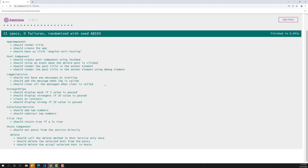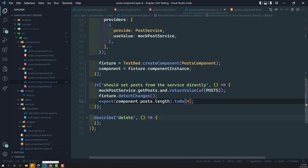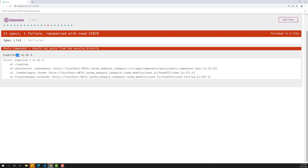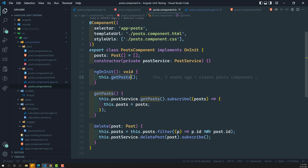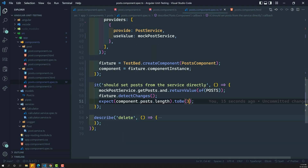Now let's see the output. You can see: 'it should set post from the service directly' — it is passing. If we change the expected length to 4, it will throw an error because we only have 3 posts. So we are able to test correctly and confirm that whenever ngOnInit calls the PostService getPost method, the service sets the component's post property to the returned data. This is how we write this test case.